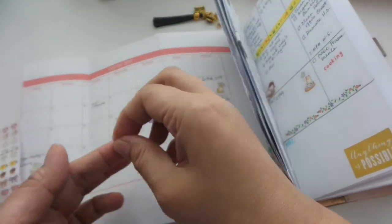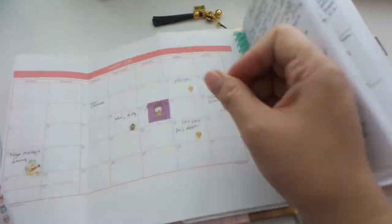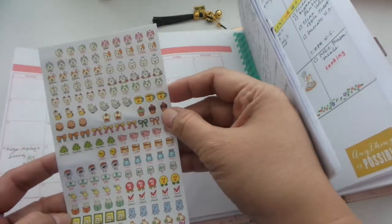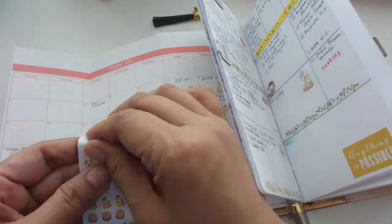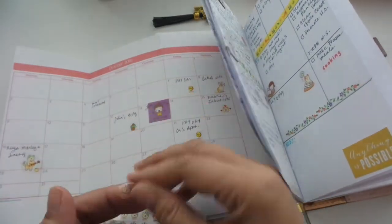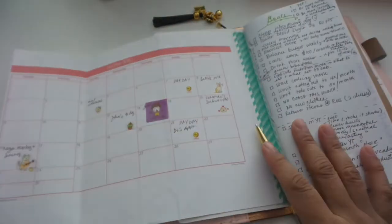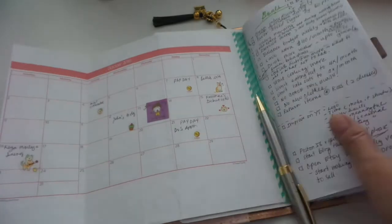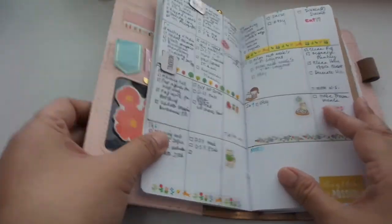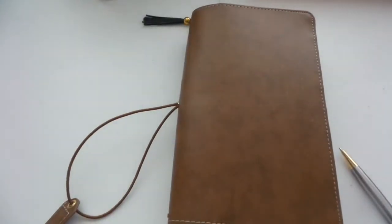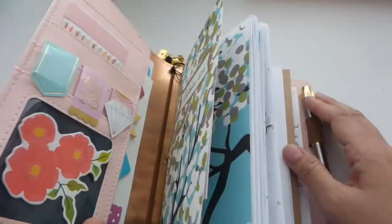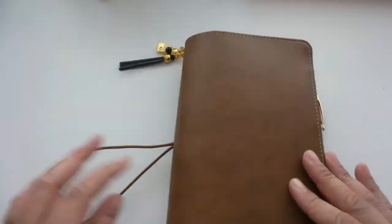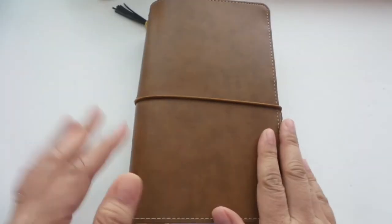So I'm really liking how this traveler's notebook has turned out to be my go-to planner and tracker and even a journal, as I have shown you in my previous flip-through. Thank you so much for joining me today and see you in my next video. Bye-bye.